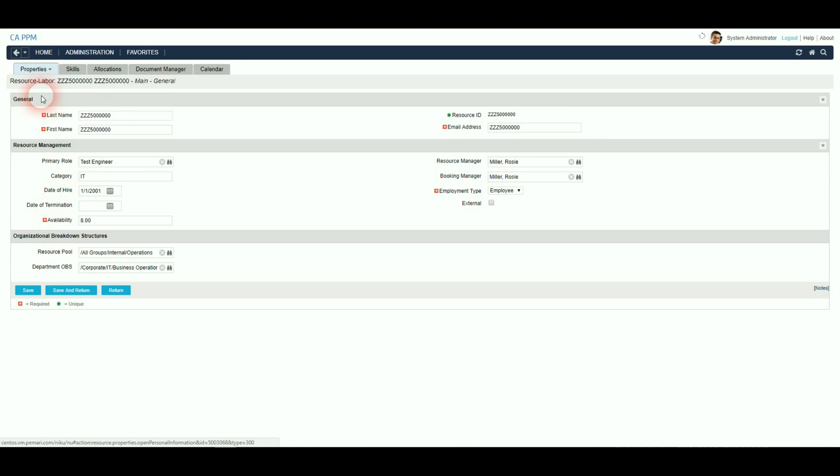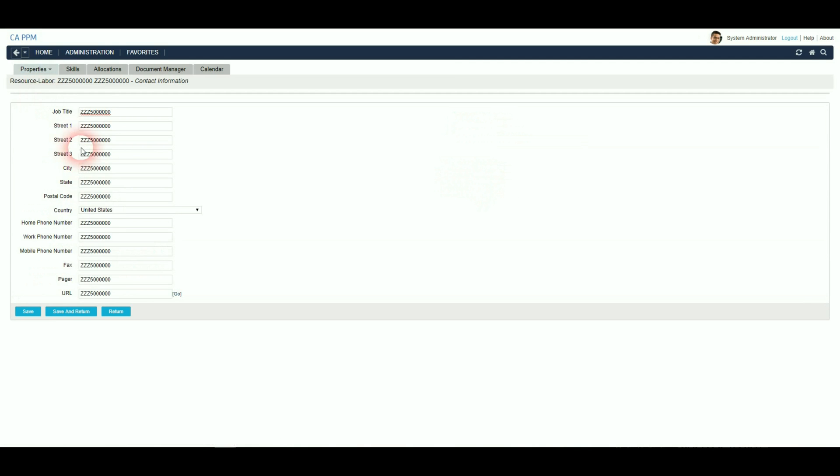And you can also see that the contact information has also been removed. Also, if there are any documents that the resource has uploaded, including their avatar, these will be flagged for deletion by this particular job.